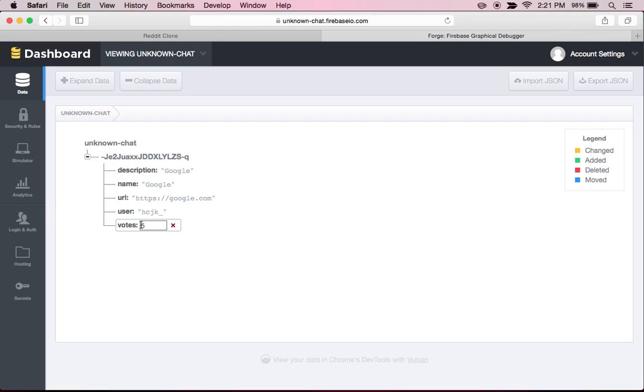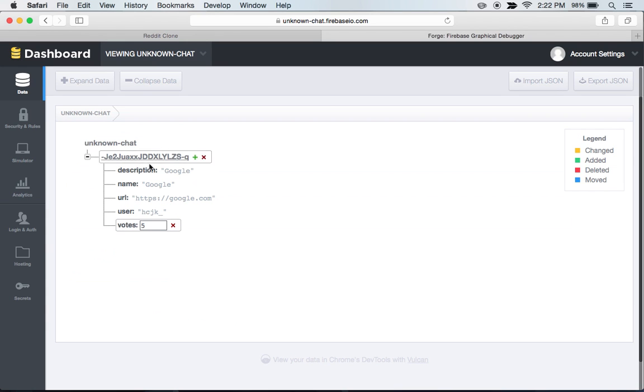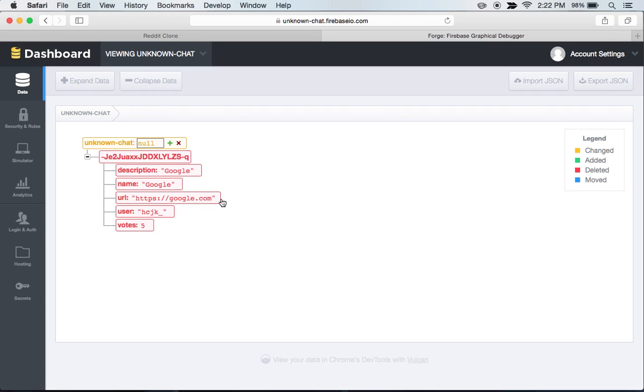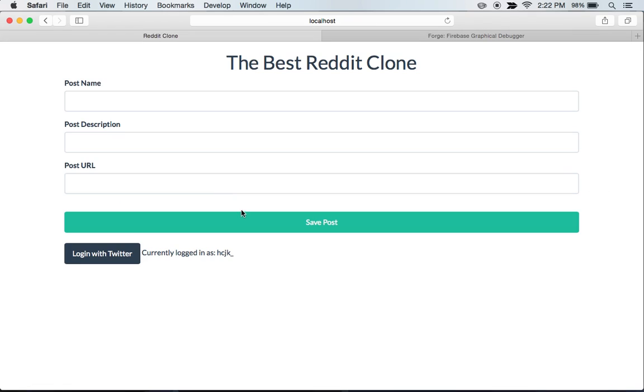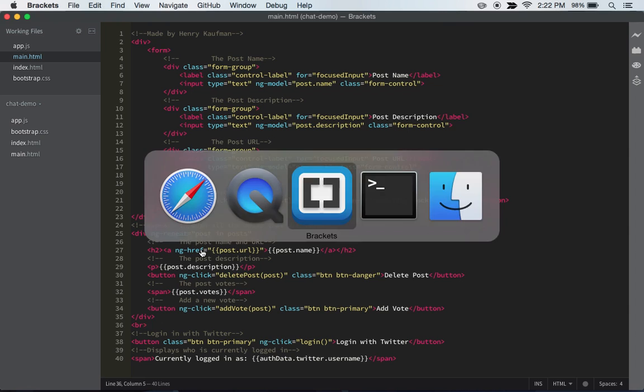Alright, so now what we're going to start to work on is actually make it so we can add comments to our posts. So the first thing we want to do for that is just totally nuke the Firebase, delete all the content, just because we don't want any of that interfering with what we're going to be doing.